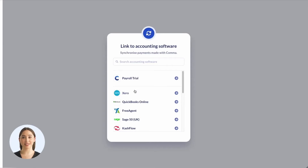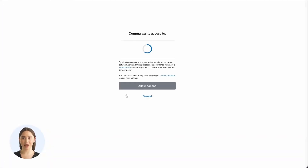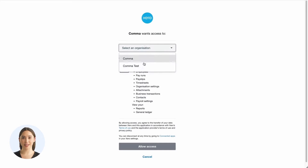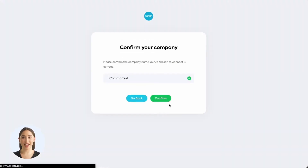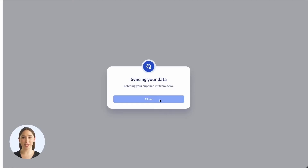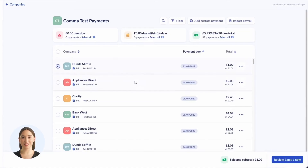To get started, I need to connect the business's accounting system. Comma connects directly to Xero, Sage, QuickBooks and more. To do this, I simply select the accounting platform and log in. Comma then syncs supplier information and any invoices automatically.